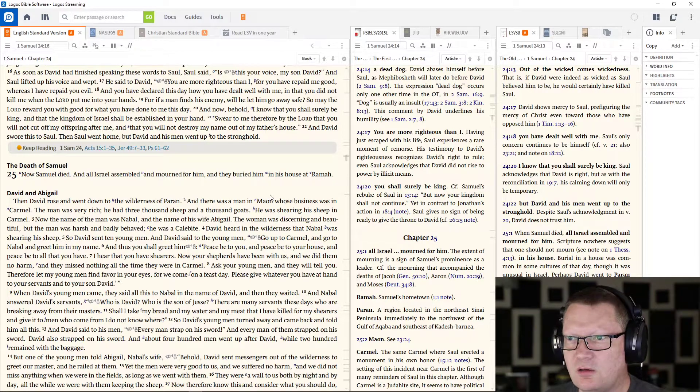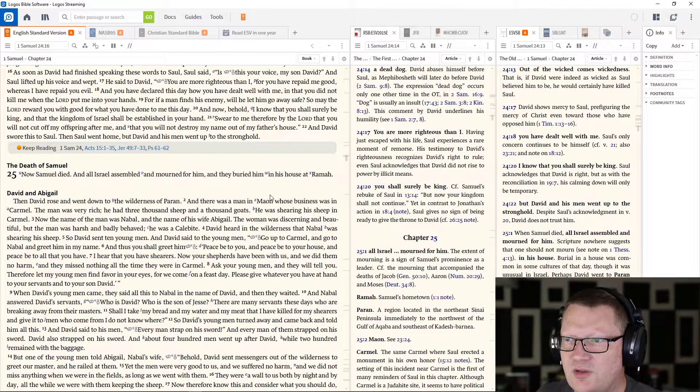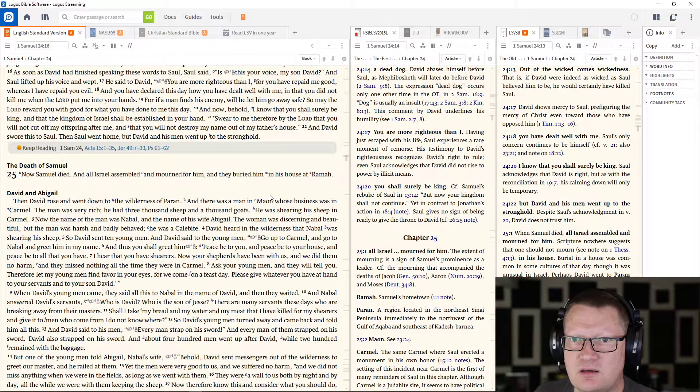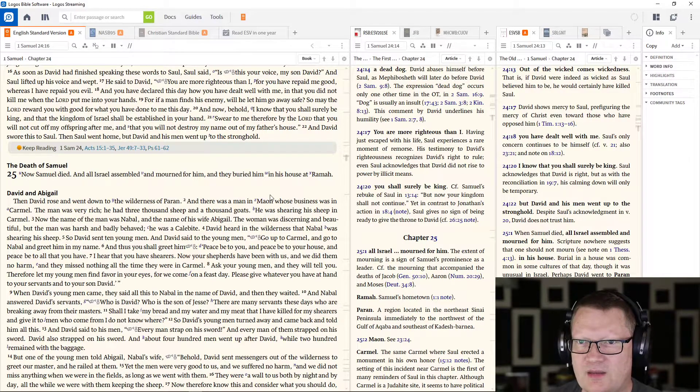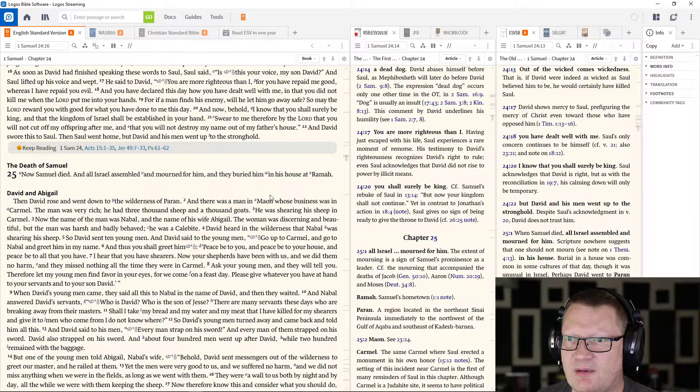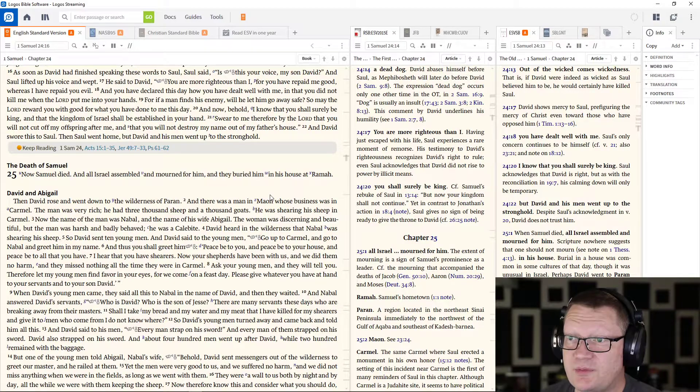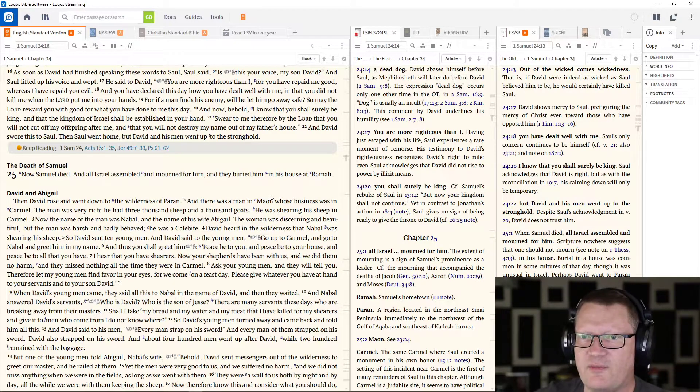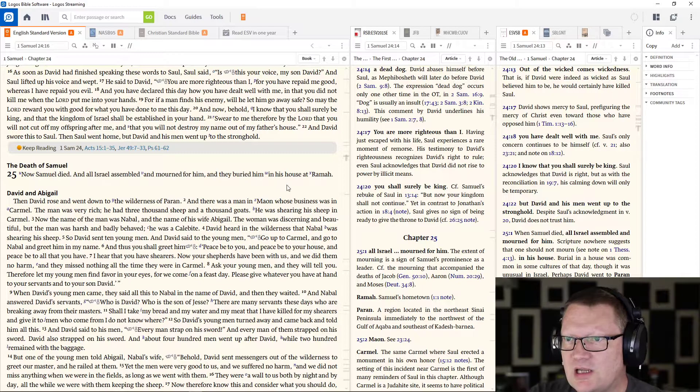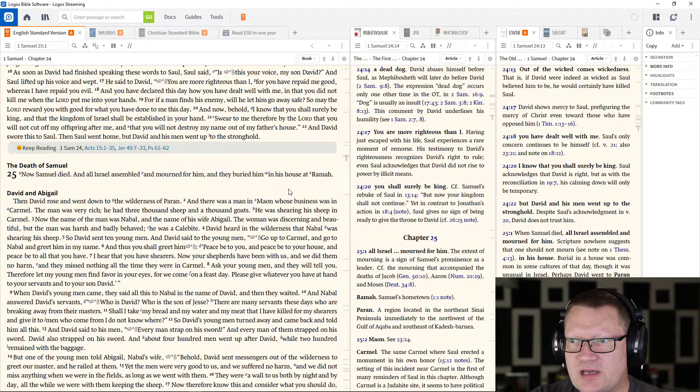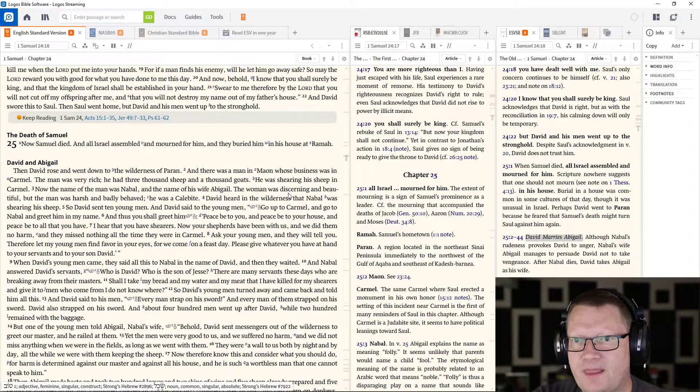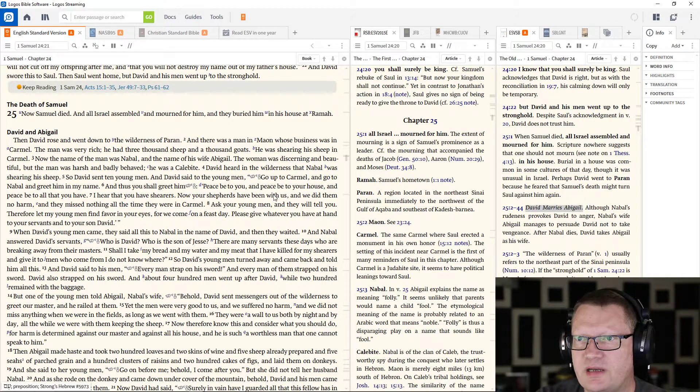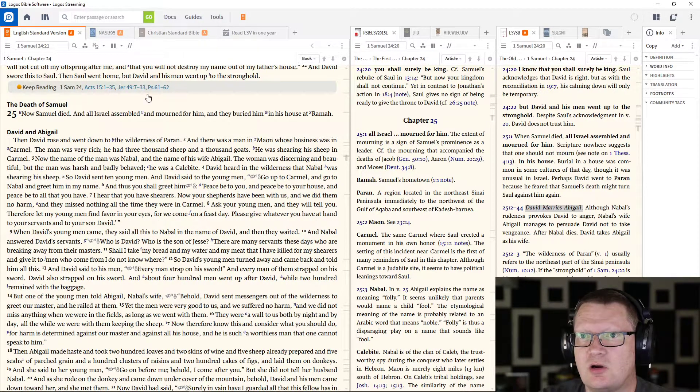And now, behold, I know that you will surely be king, and that the kingdom of Israel shall be established in your hand. Swear to me, therefore, by the Lord, that you will not cut off my offspring after me, and that you will not destroy my name out of my father's house. And David swore this to Saul. Then Saul went home. But David and his men went up to the stronghold.